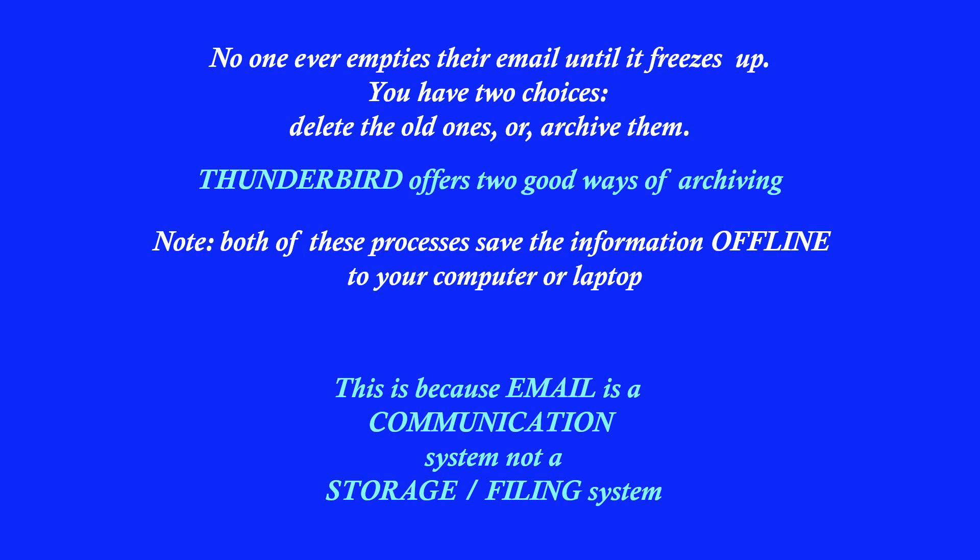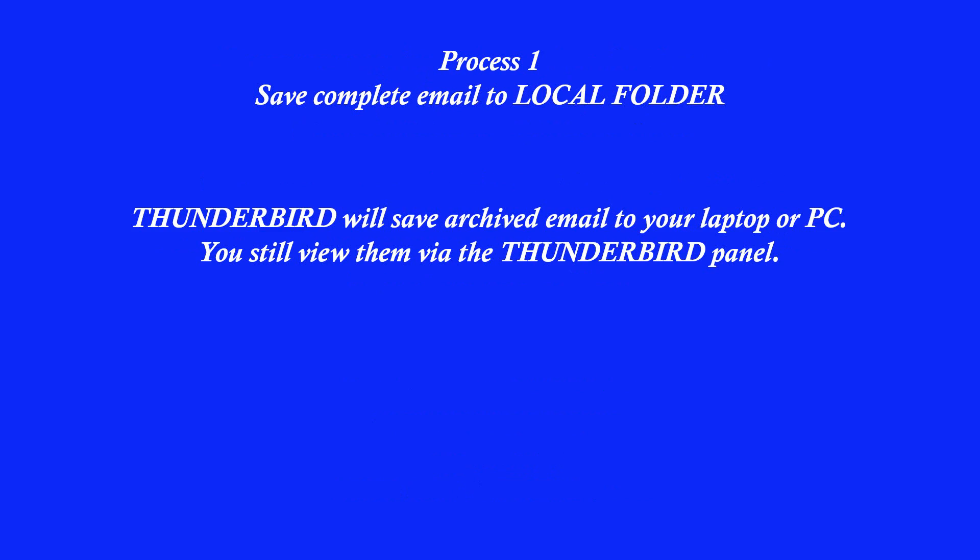No one ever empties their email until it freezes up, so you have two choices: either delete the old ones or archive them. Luckily Thunderbird offers two good ways of archiving, and you should note that both these processes save the information offline to your computer, so it frees up your online store.